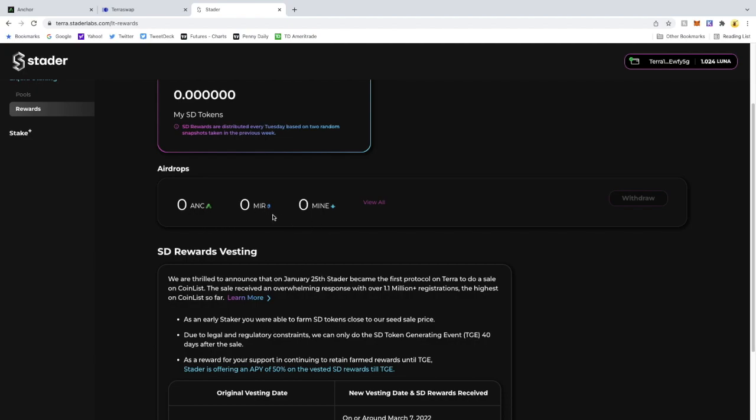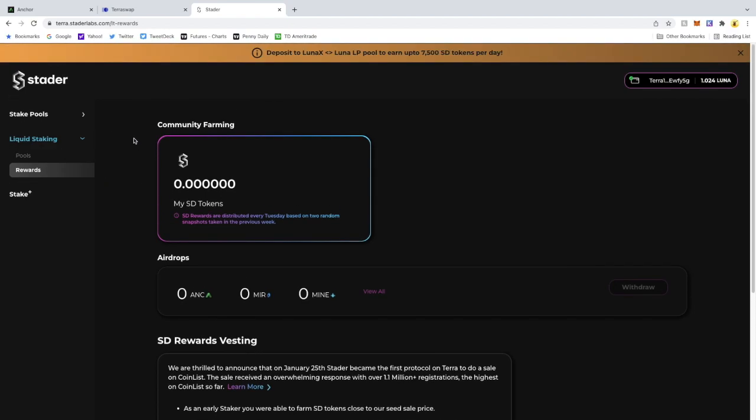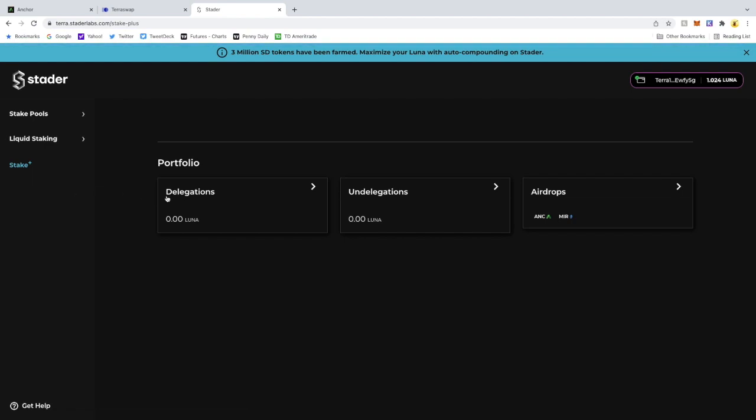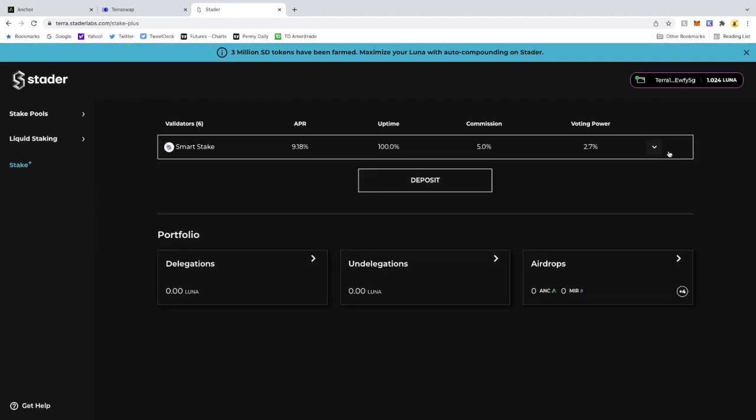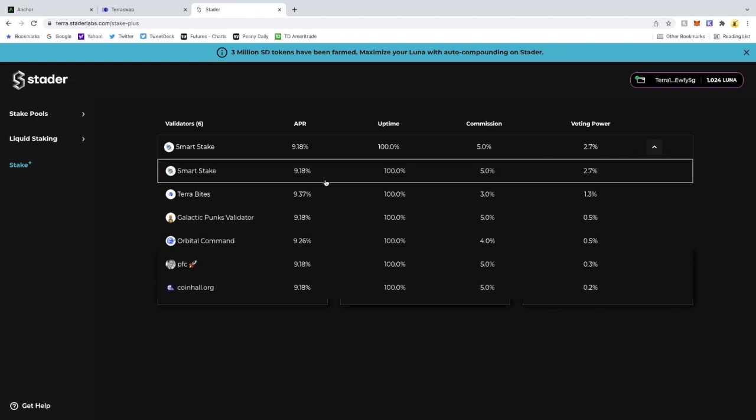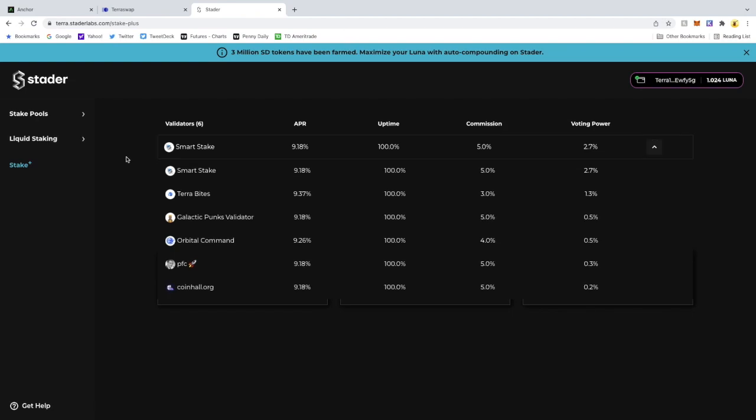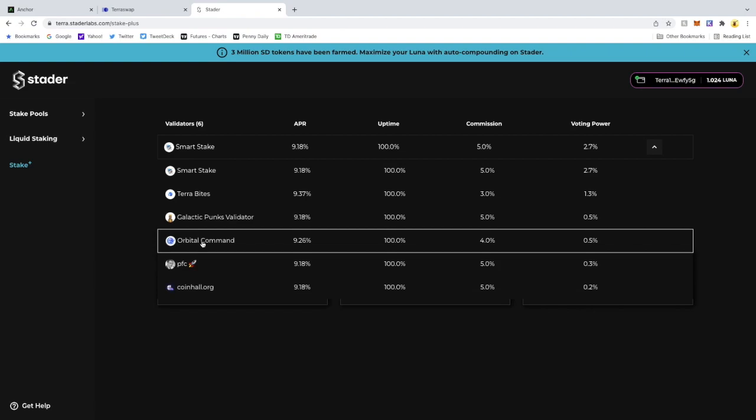Okay, so let's do the Stake Plus. The Stake Plus is essentially where you can pick your validator that will auto-compound your rewards for you. So I'm going to pick Orbital Command.